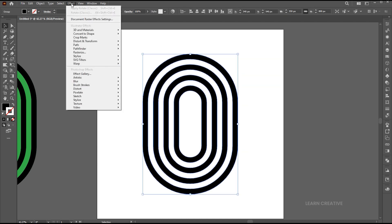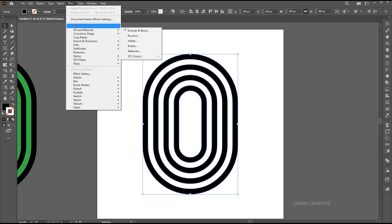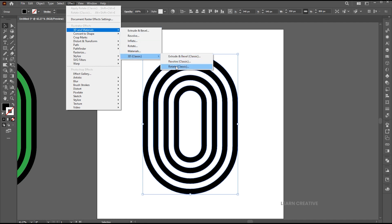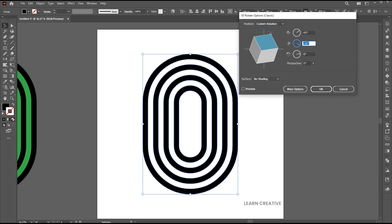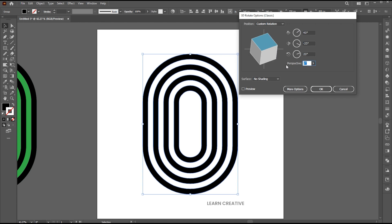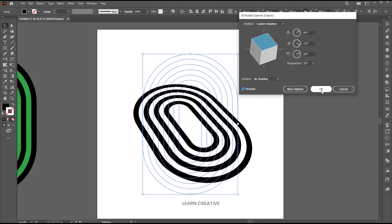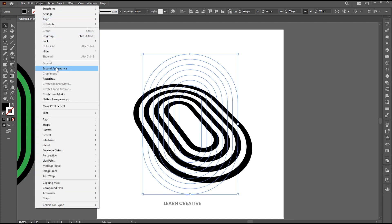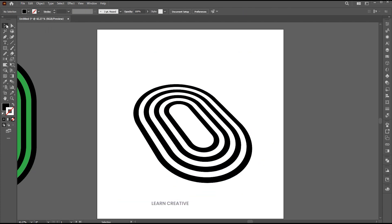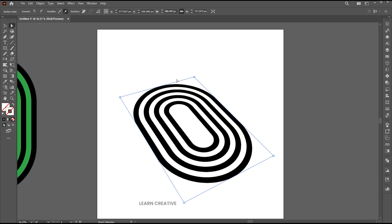And click on the unite button to unite them. Now go to the effect menu, 3D and material, 3D classic, and rotate. Follow my rotate settings. Expand its appearance. Go to the direct selection tool and delete the extra rectangle.